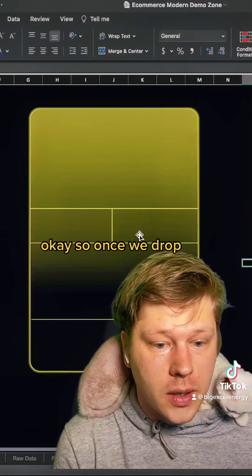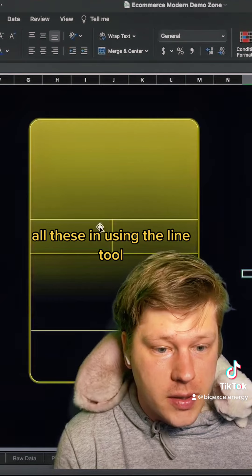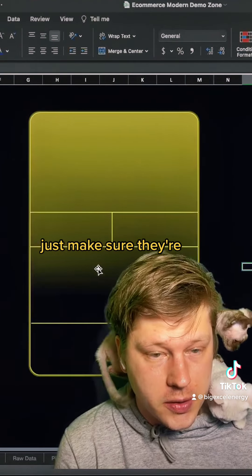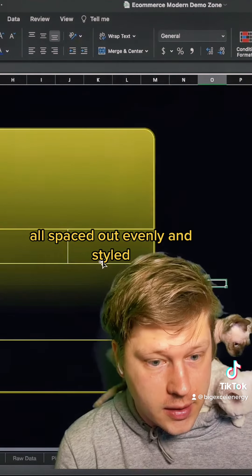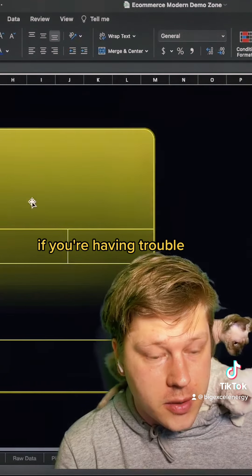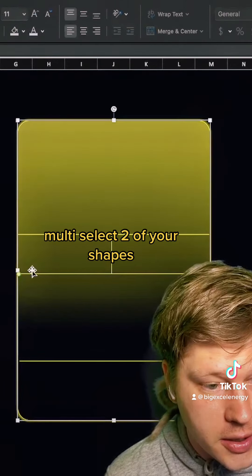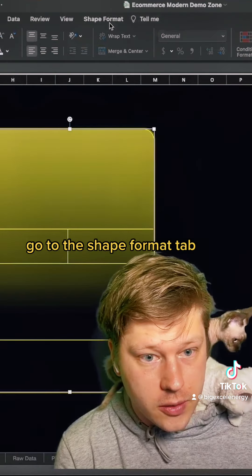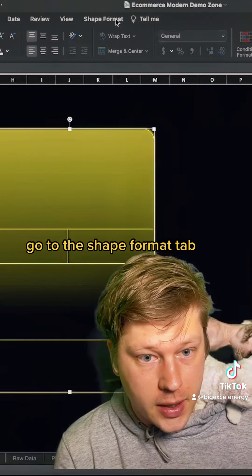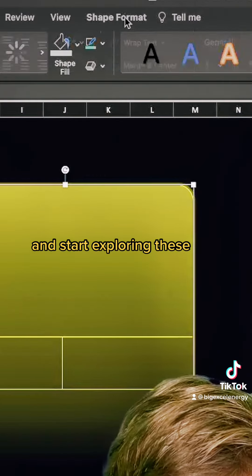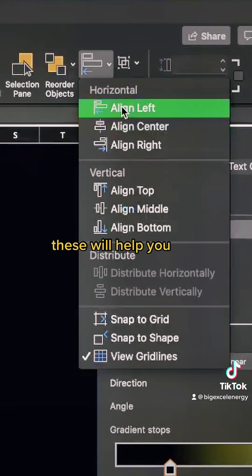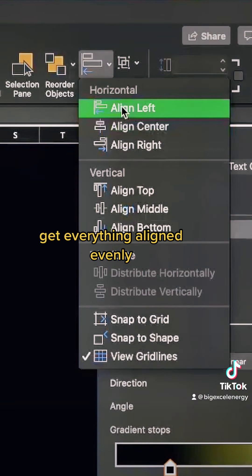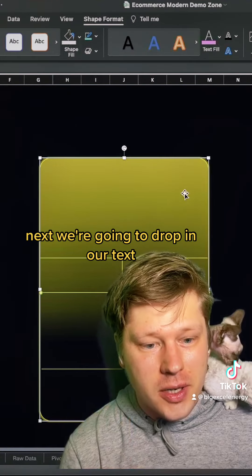Once we drop all these in using the line tool, just make sure they're all spaced out evenly and styled. If you're having trouble aligning things, multi-select your shapes, go to the Shape Format tab, and start exploring the alignment options. These will help you get everything aligned and spaced out evenly.